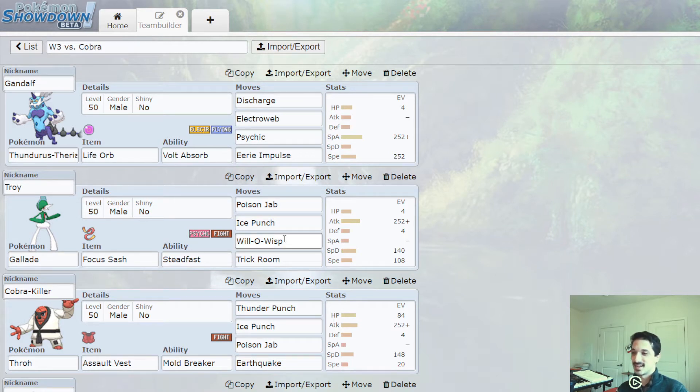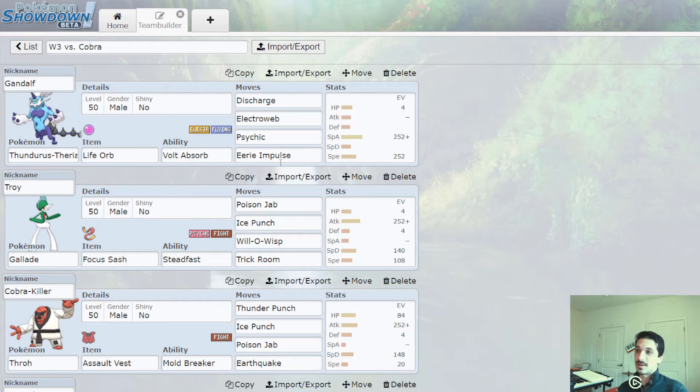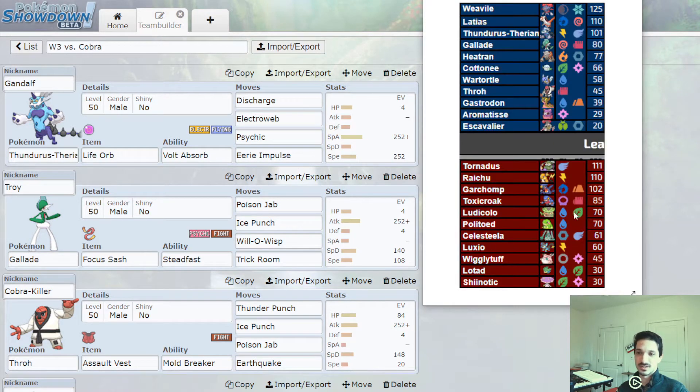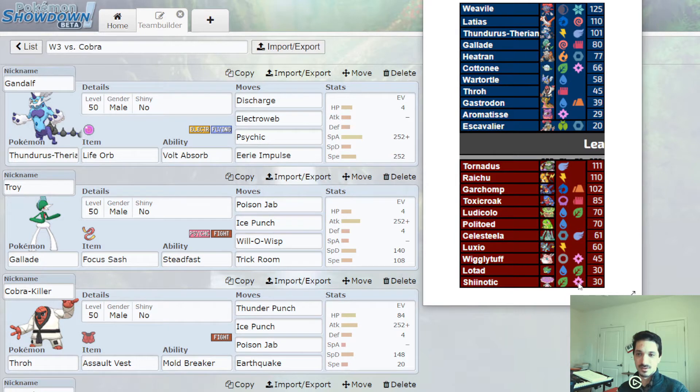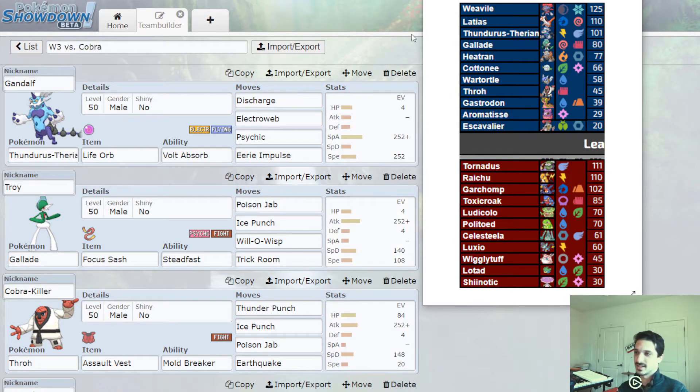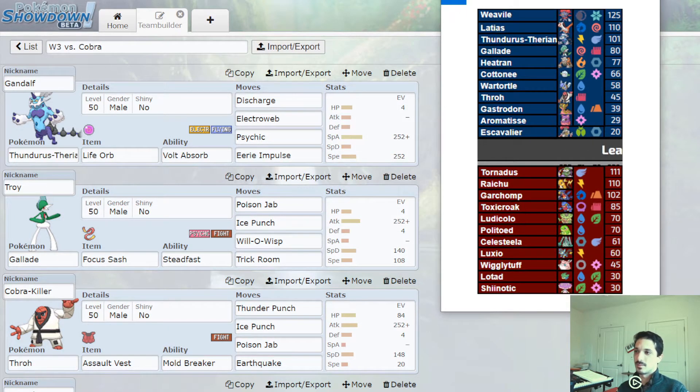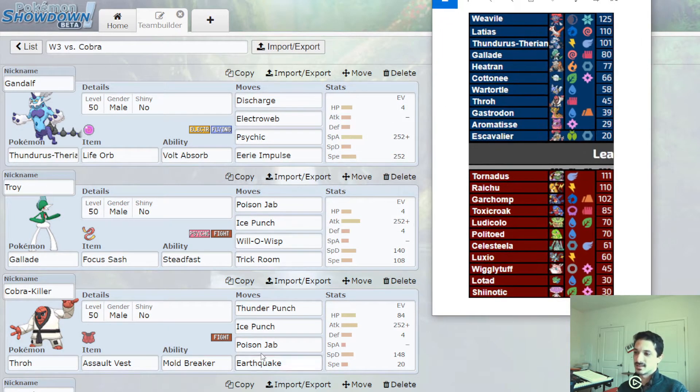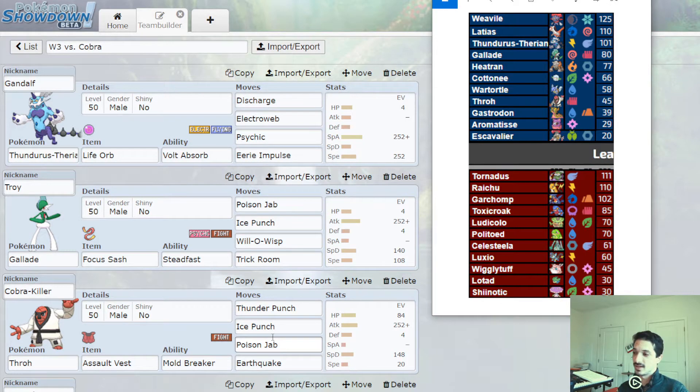Poison and Ice. We've got all coverage moves here. Same with Throh. Fighting moves do nothing, but I do need my fighting Pokemon. And getting a burn on Garchomp would be really good. Poison Jab is really good coverage into Cobra's team. It hits Ludicolo, it hits all three of these down here, and then there's very little that resists it. So Poison and Ice, it's got the same combination on Throh here.